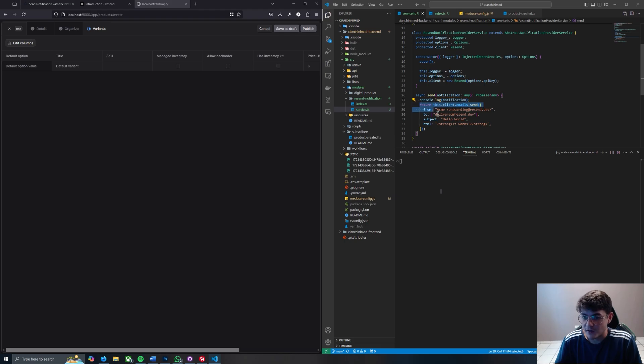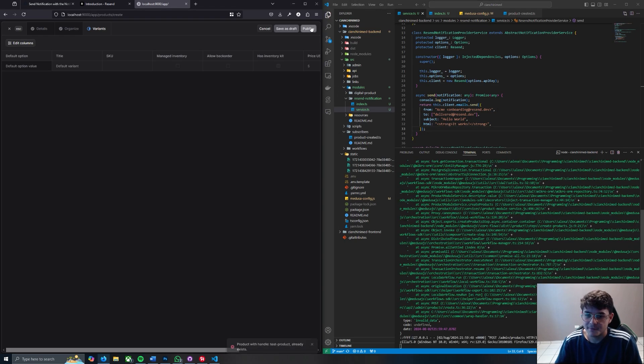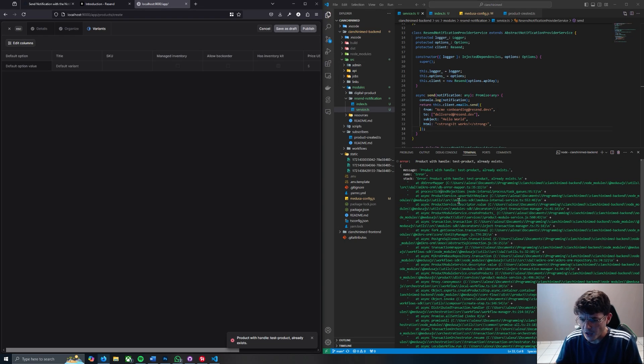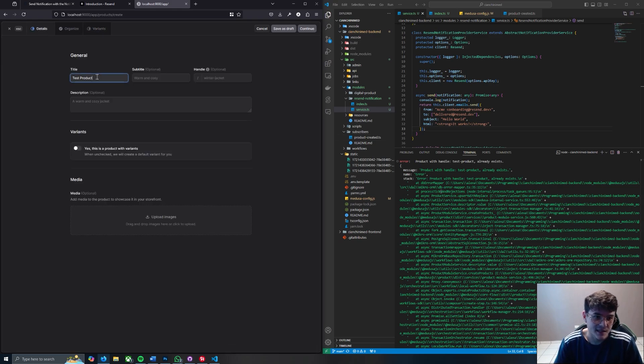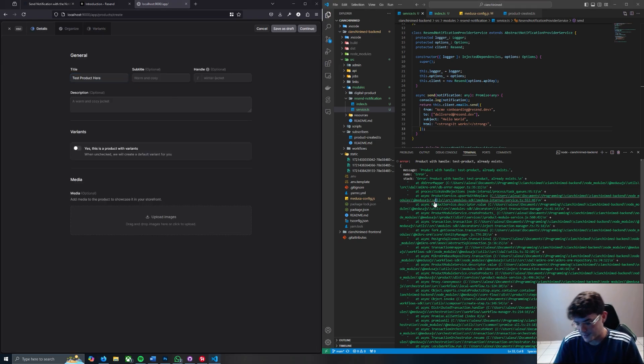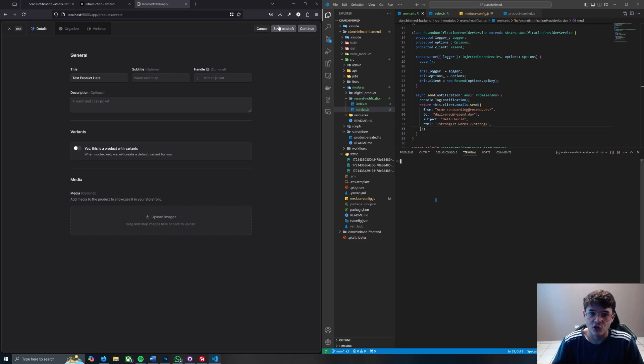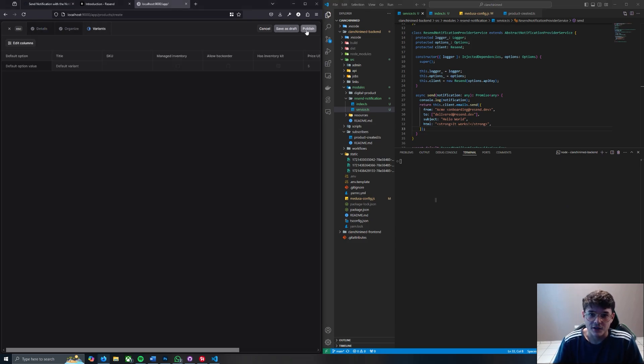So let's go ahead and hit publish and see what happens. We got an error. Oh, the product already exists. So let's say test product here I guess, right? Let's clear this terminal, continue, continue, publish.